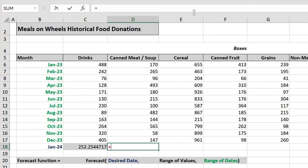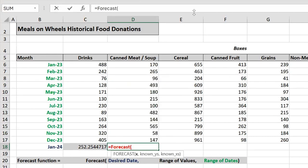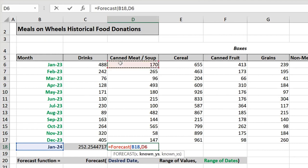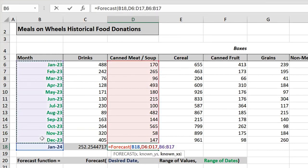So I type equals FORECAST, open parenthesis, our desired date, range of dates on column D, range of dates on column B, close parenthesis.